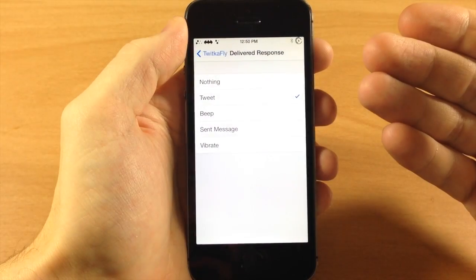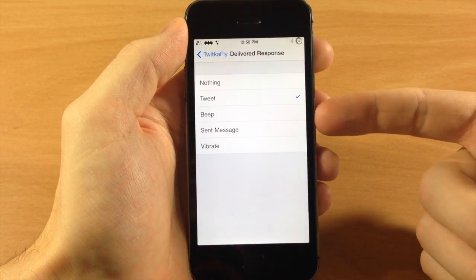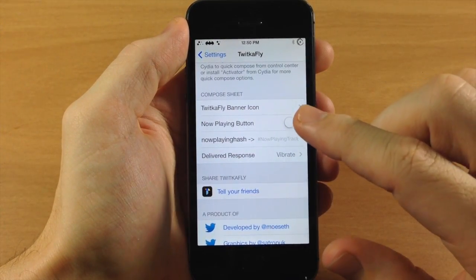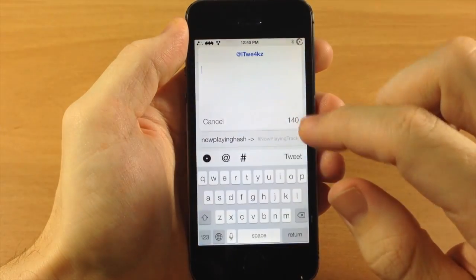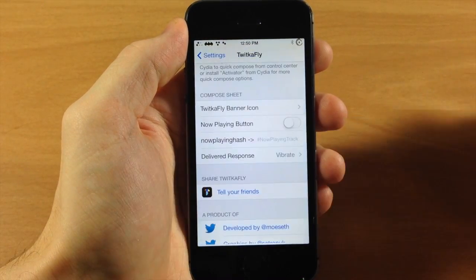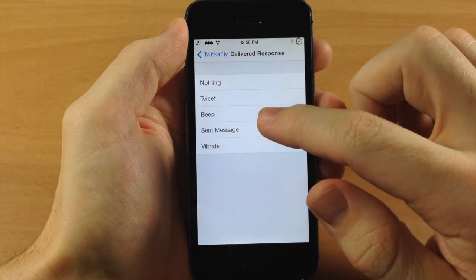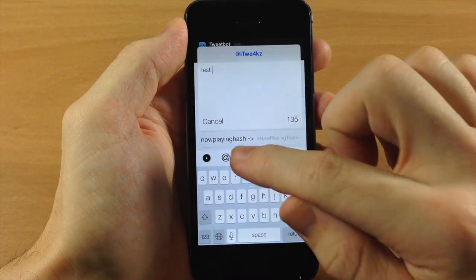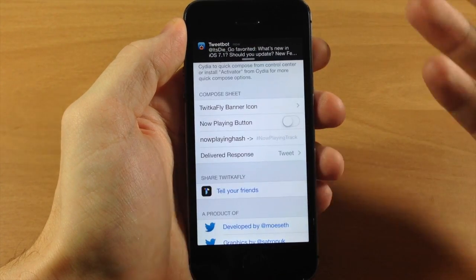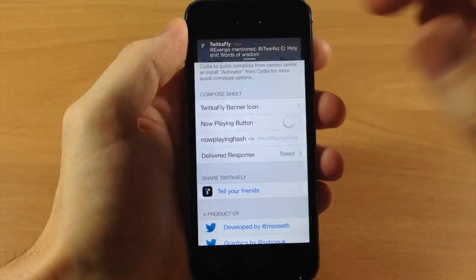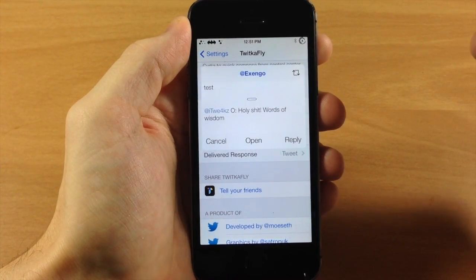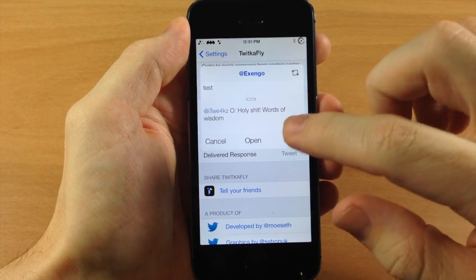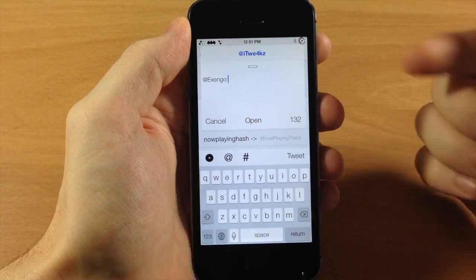Down here we have the Delivered Response option: when you send off a tweet, do you want to do nothing, make a tweet sound, a beep, a sent message sound, or have it vibrate? Let's set it to vibrate and quick compose from the control center — tap, send a test tweet, and my phone vibrated. Then if I change it to a tweet sound and send test number two, you get the little tweet notification. You also have these options when you tap a banner notification — cancel, open the application, or reply right there to quickly reply to whoever tweeted you.